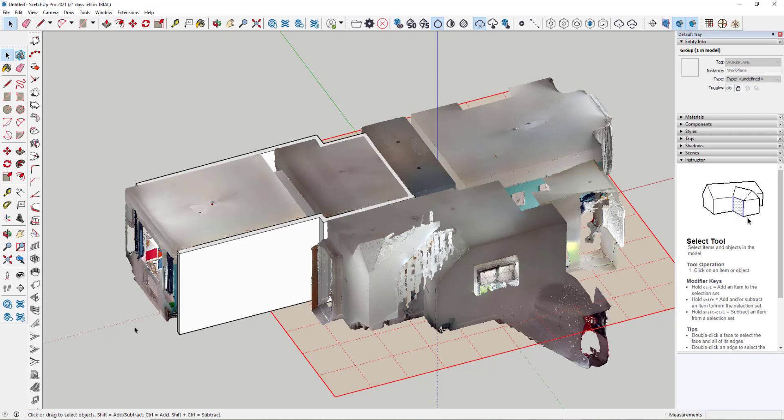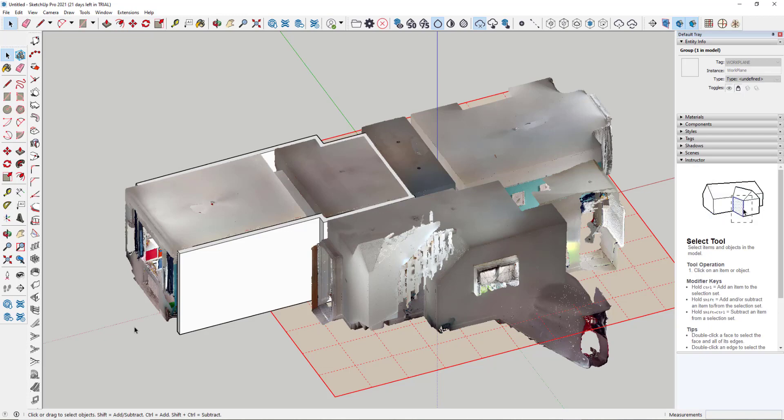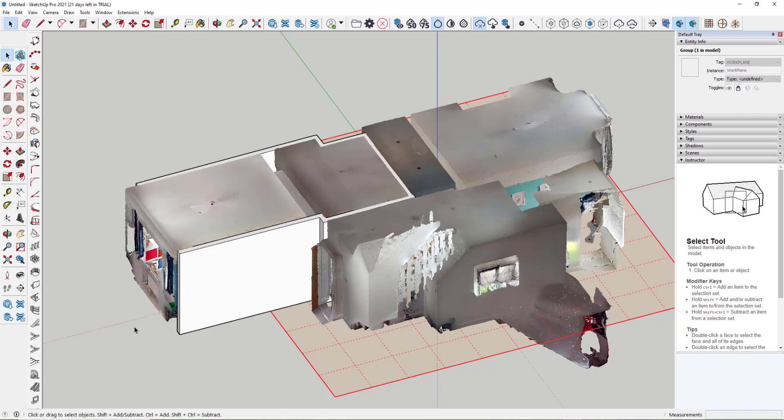So the process being we scan using the Matterport hardware, upload and process in the cloud, download the MatterPack, extract it, convert the XYZ file to an E57 file, import that into SketchUp, and start using the tools to generate our 3D model elements. I hope that's been of use, and thank you for watching.